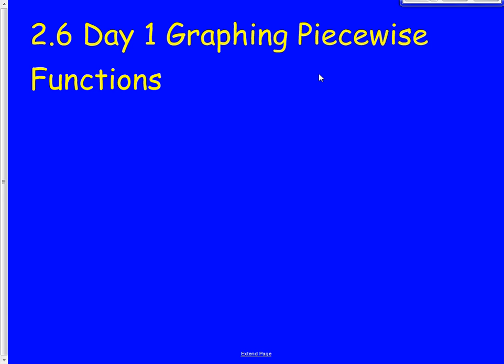Hello everyone and welcome to our next lesson. It's 2.6 day one — graphing piecewise functions. 2.6 is going to be in two different lessons: day one, obviously this one, and day two coming up tomorrow. The notes are going to be the exact same for both, so make sure you don't lose the notes. Keep them on you especially for tomorrow as well.